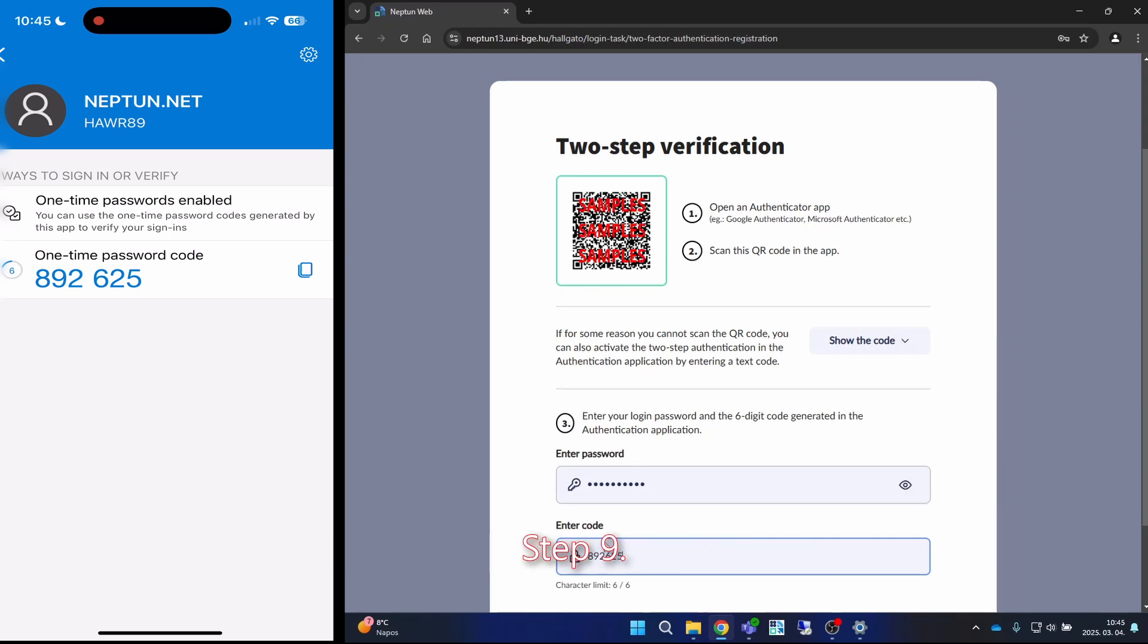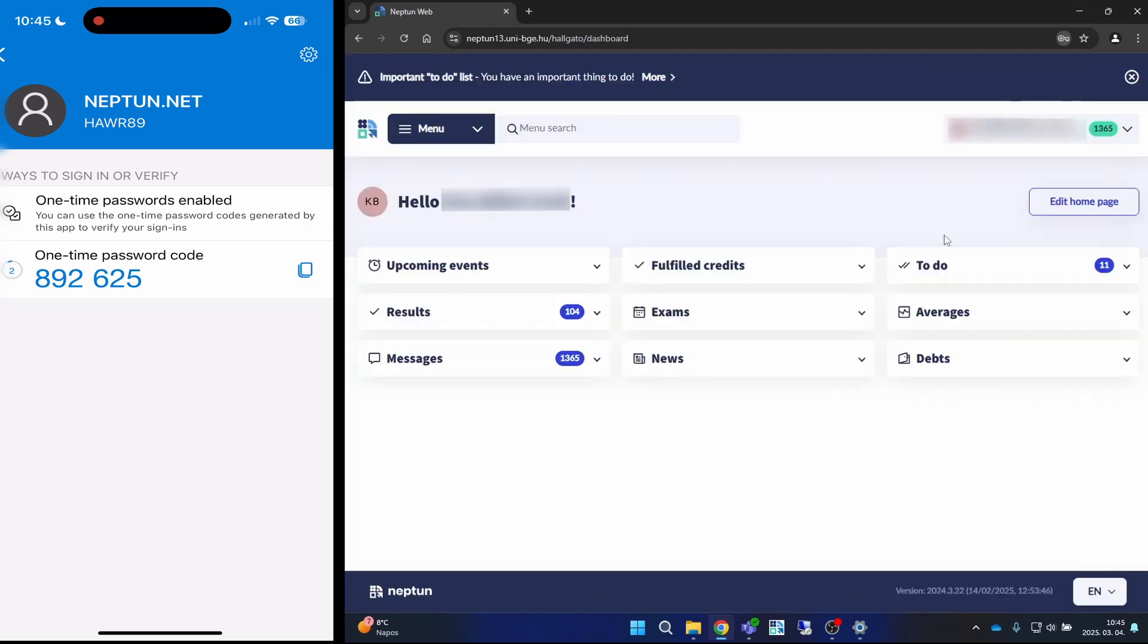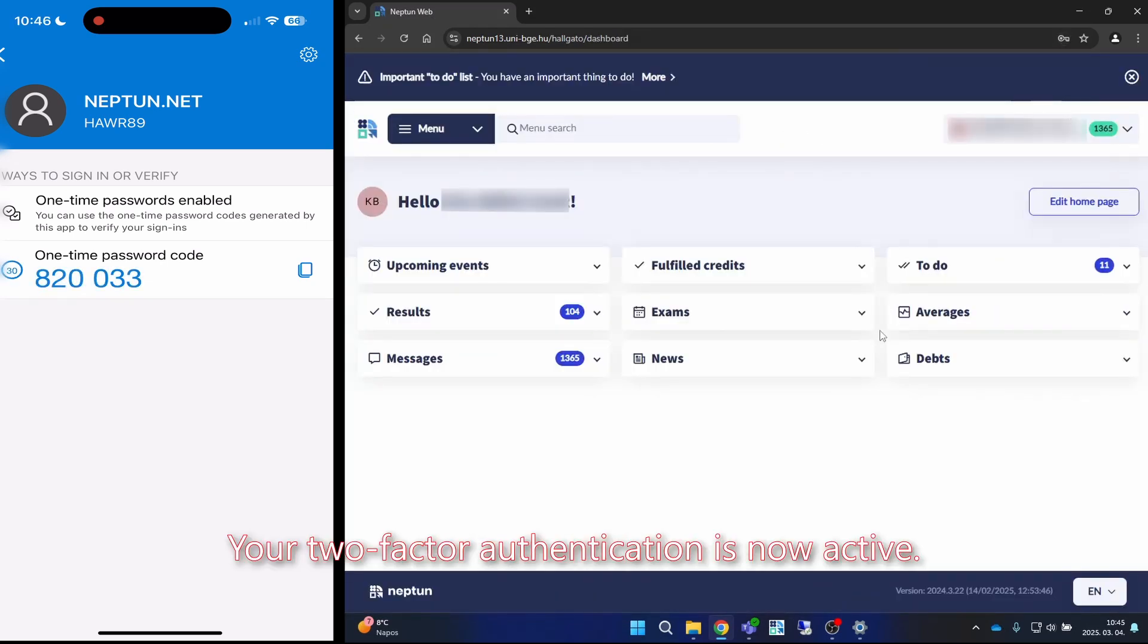Step nine: finally, click the setup button. Congratulations, your two-factor authentication is now active.